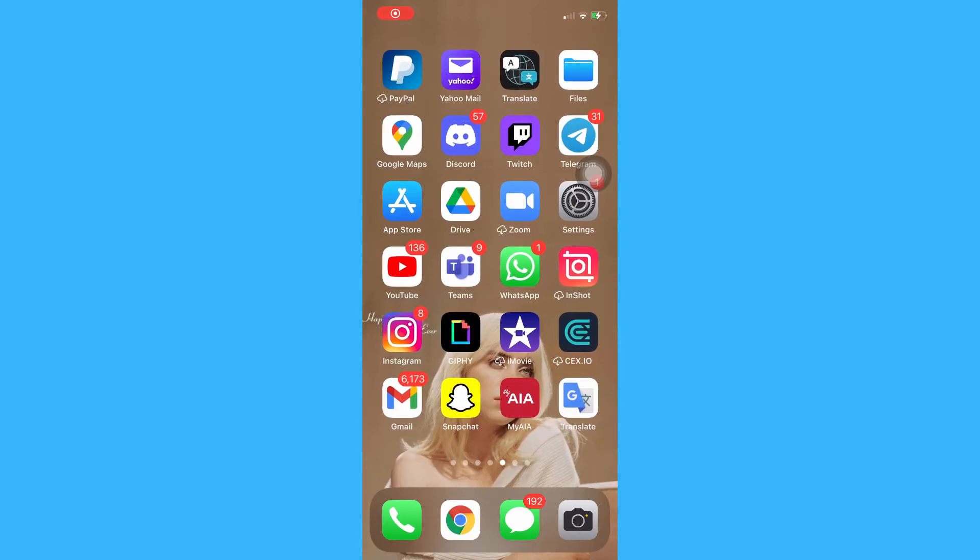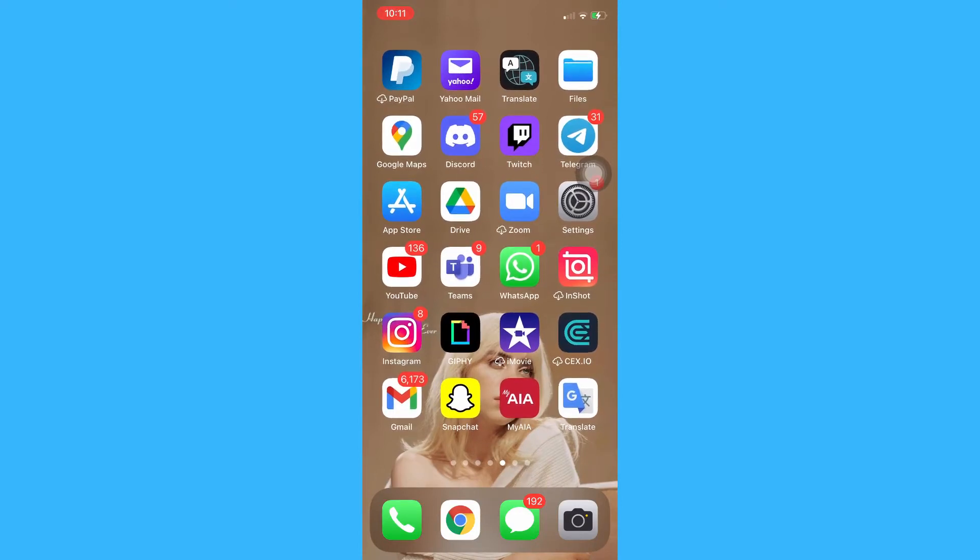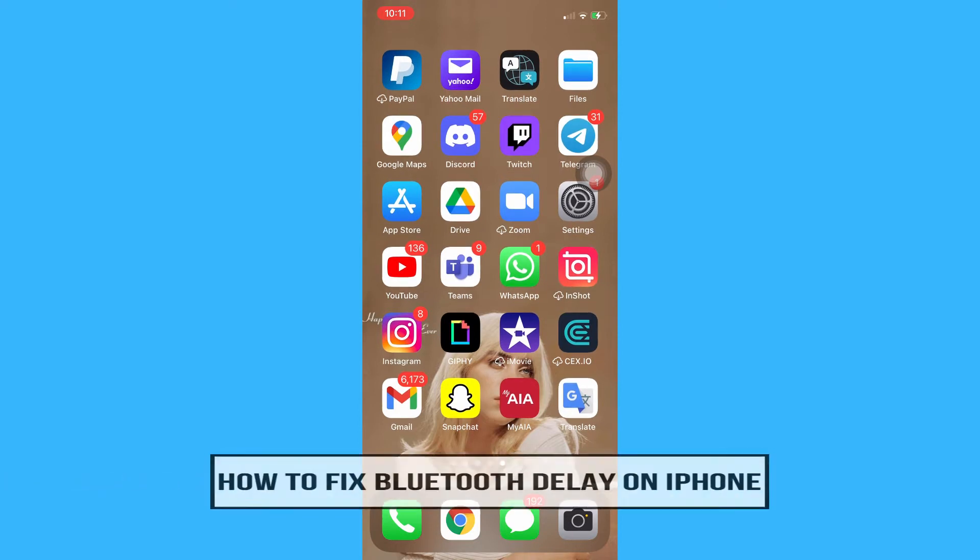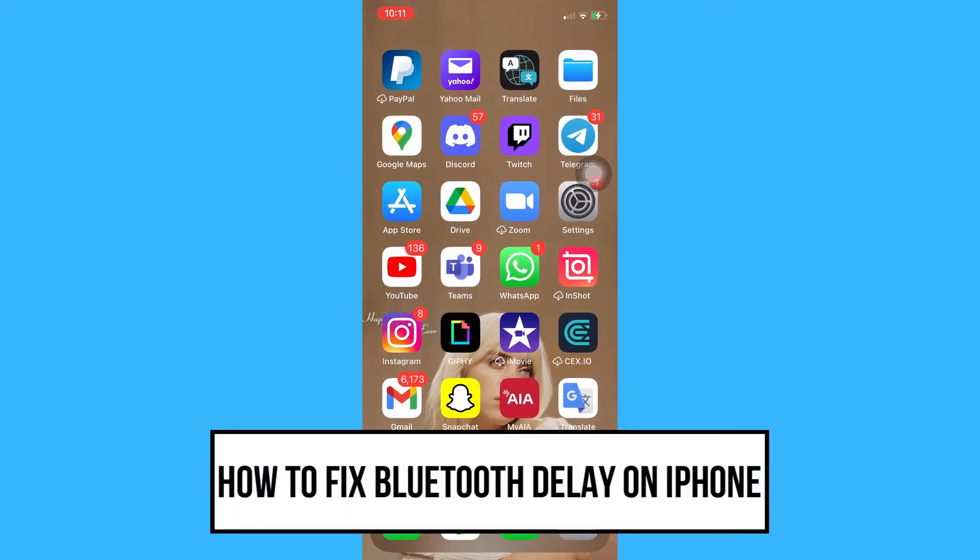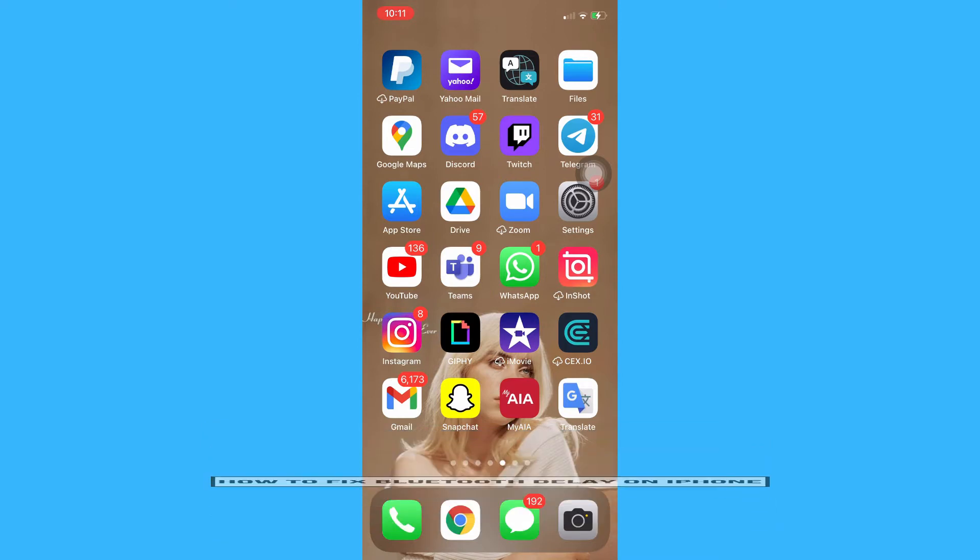Hi everyone, welcome back to this channel. Today I will be teaching you how to fix Bluetooth delay on iPhone. So let's begin right away.